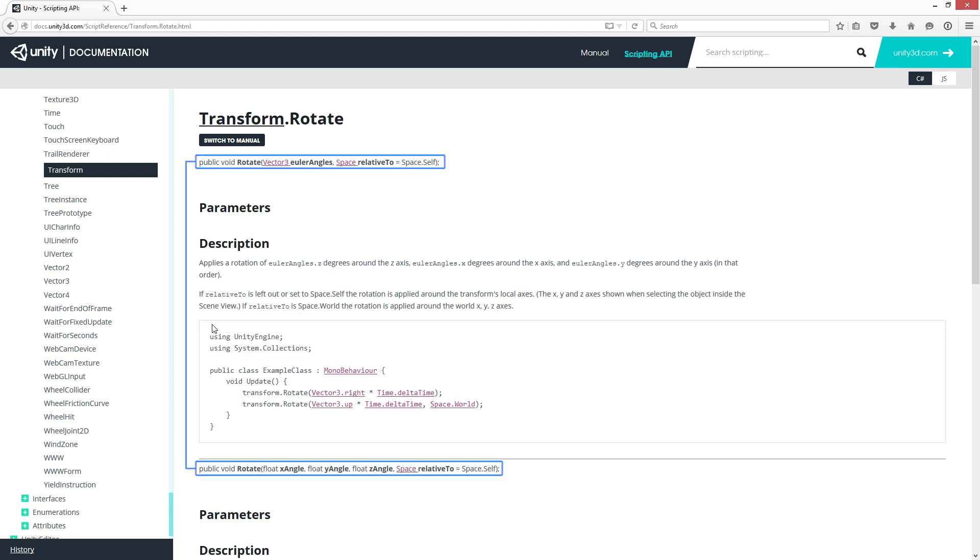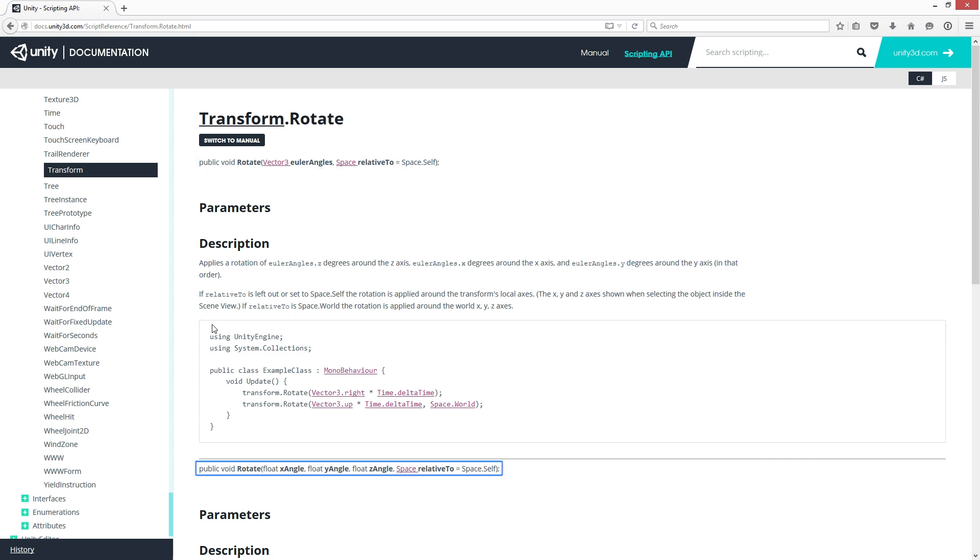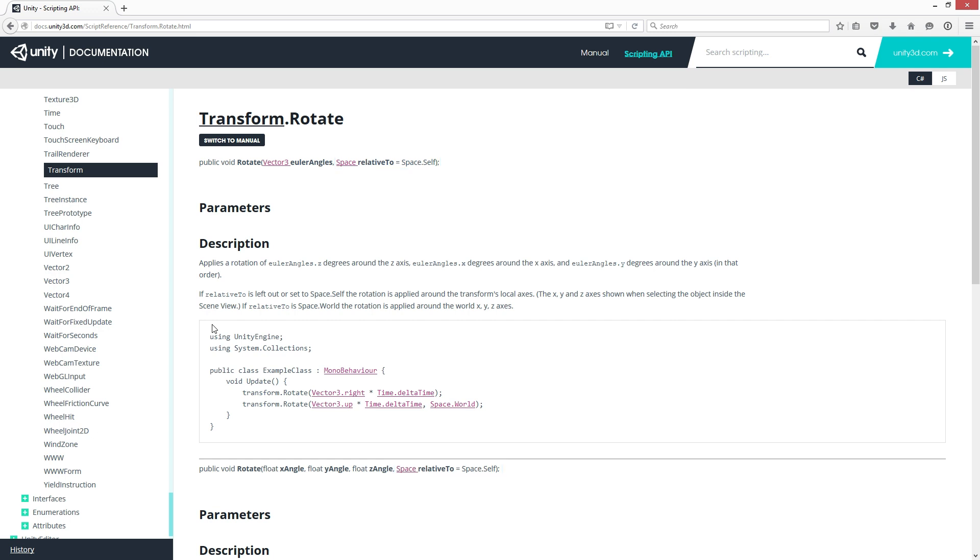Note again the two signatures. One is using a vector 3 and the other is using 3 float values for x, y, and z. Both have the optional parameter space which we will leave at default for this lesson. Again we will choose the most simple form that only uses the vector 3 for direction.